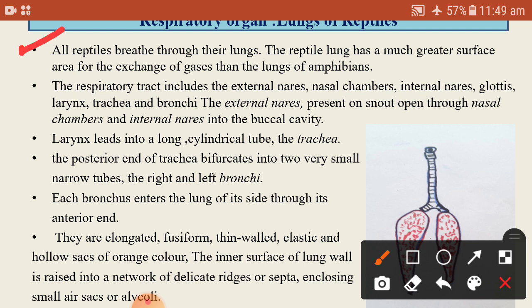The reptile lungs have a much greater surface area for the exchange of gases than the lungs of amphibians. As compared to the amphibians, reptiles have a much greater surface area for the gaseous exchange of O2 and CO2.